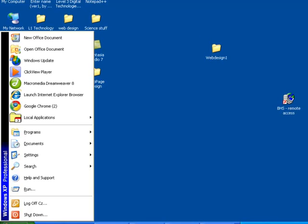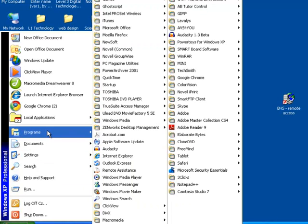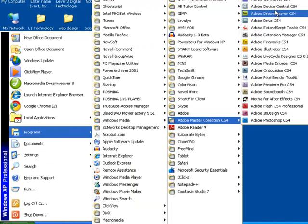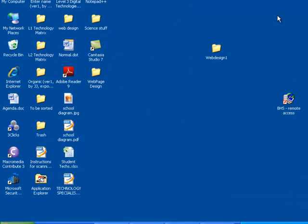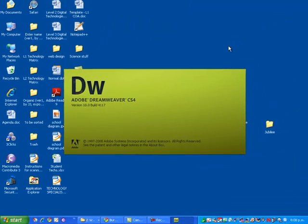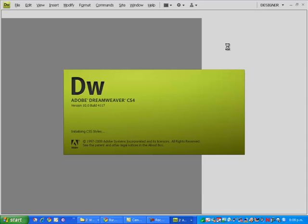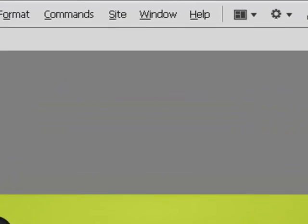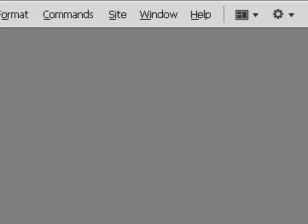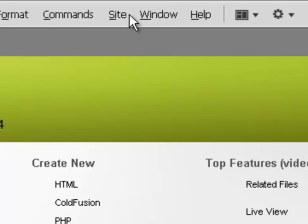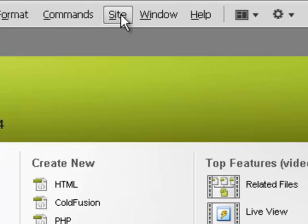and I will open up Adobe CS4 Dreamweaver, and if it doesn't pop up immediately asking me to manage my sites, I will go straight to the site button at the top here, and I will click manage sites manually.